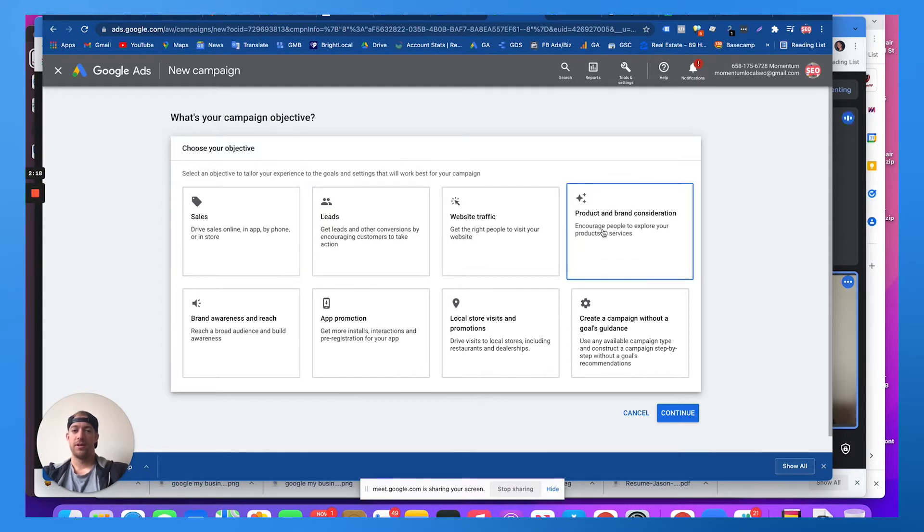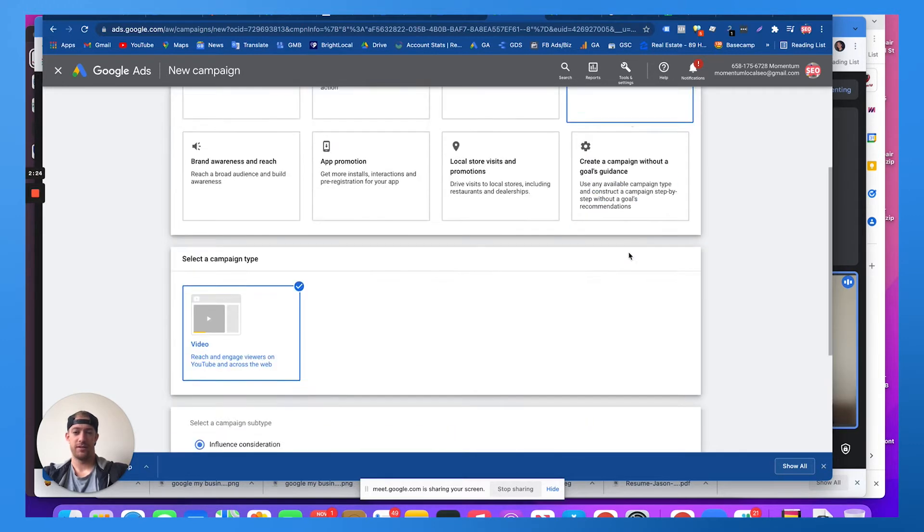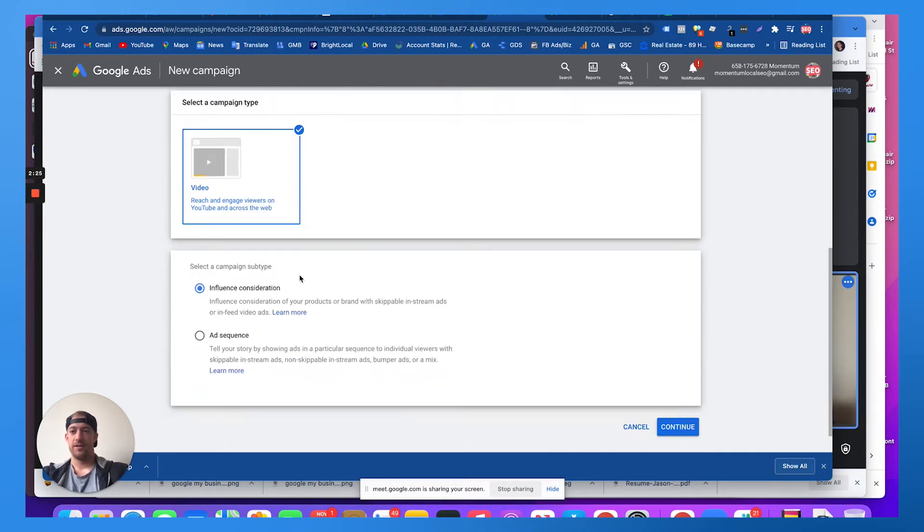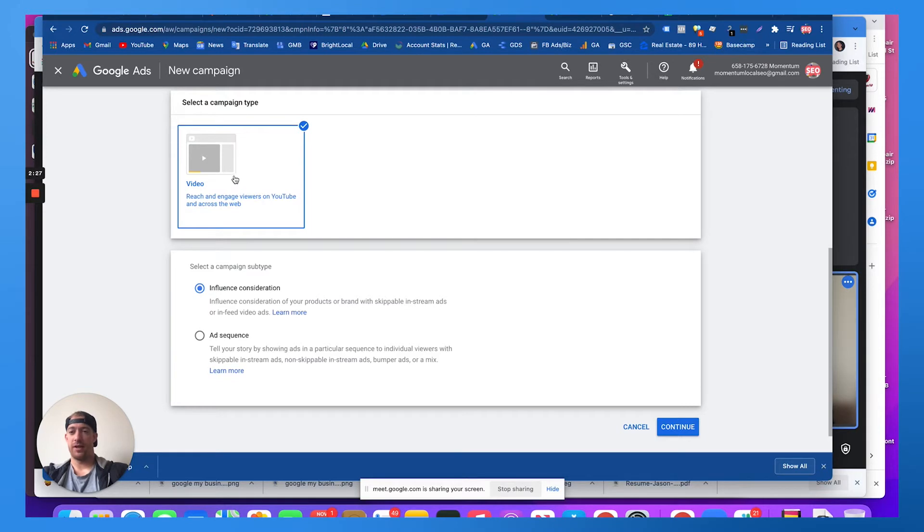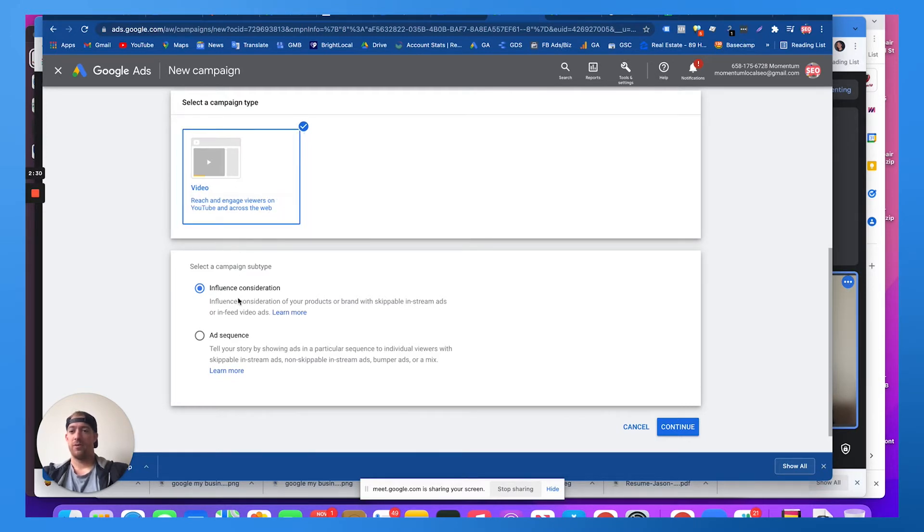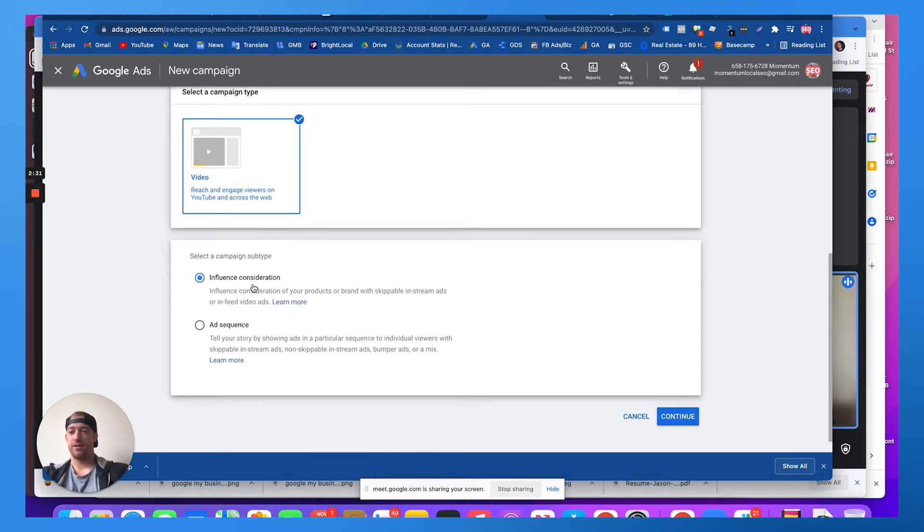So let's say I choose product and brand consideration. Encourage people to explore your products or services. Then it's going to prompt me to do a video campaign on YouTube and we're going to try to influence consideration for people to consider using Formthotics.